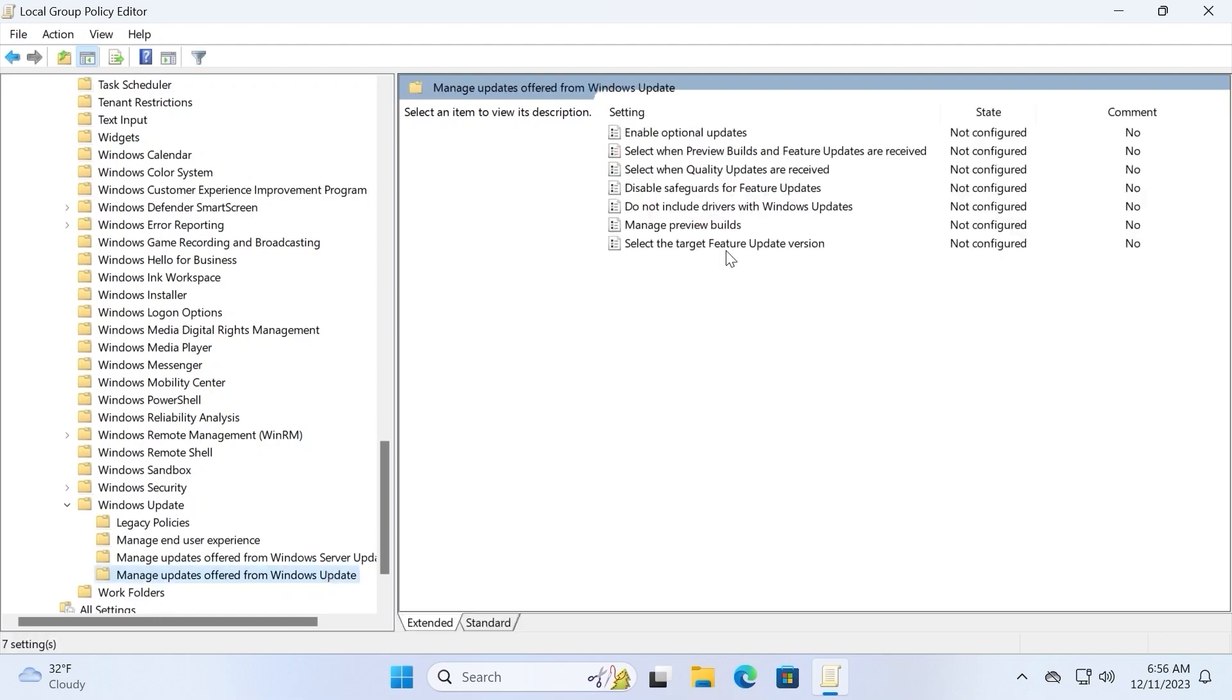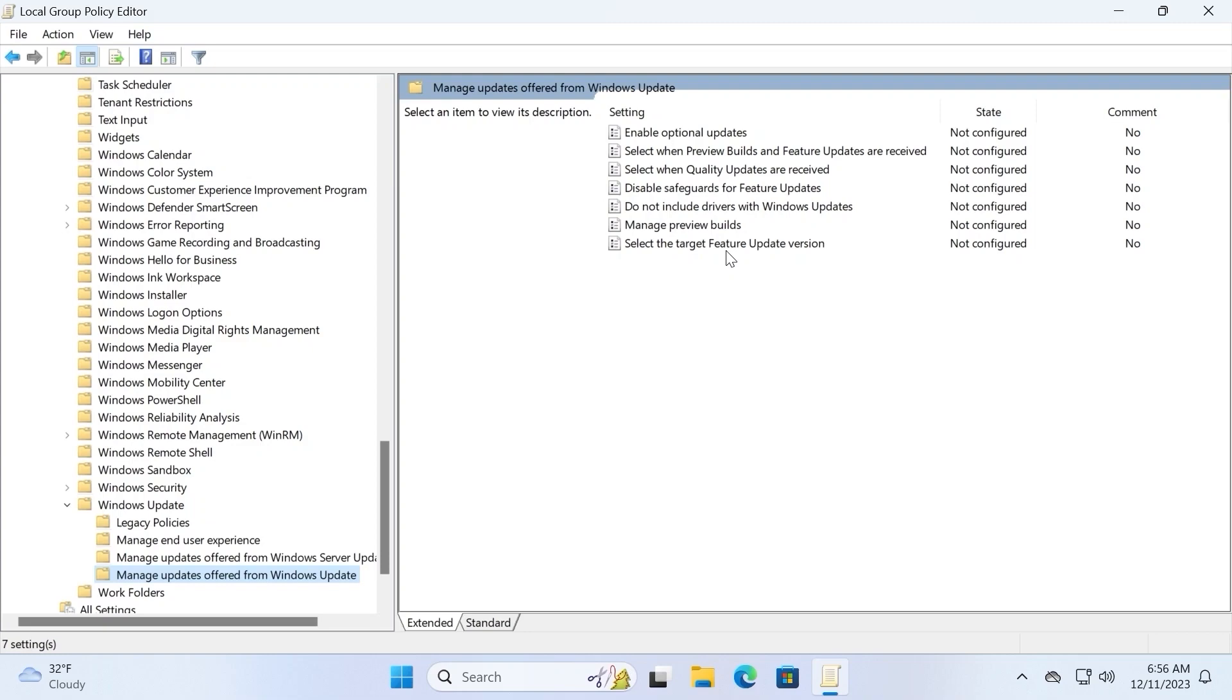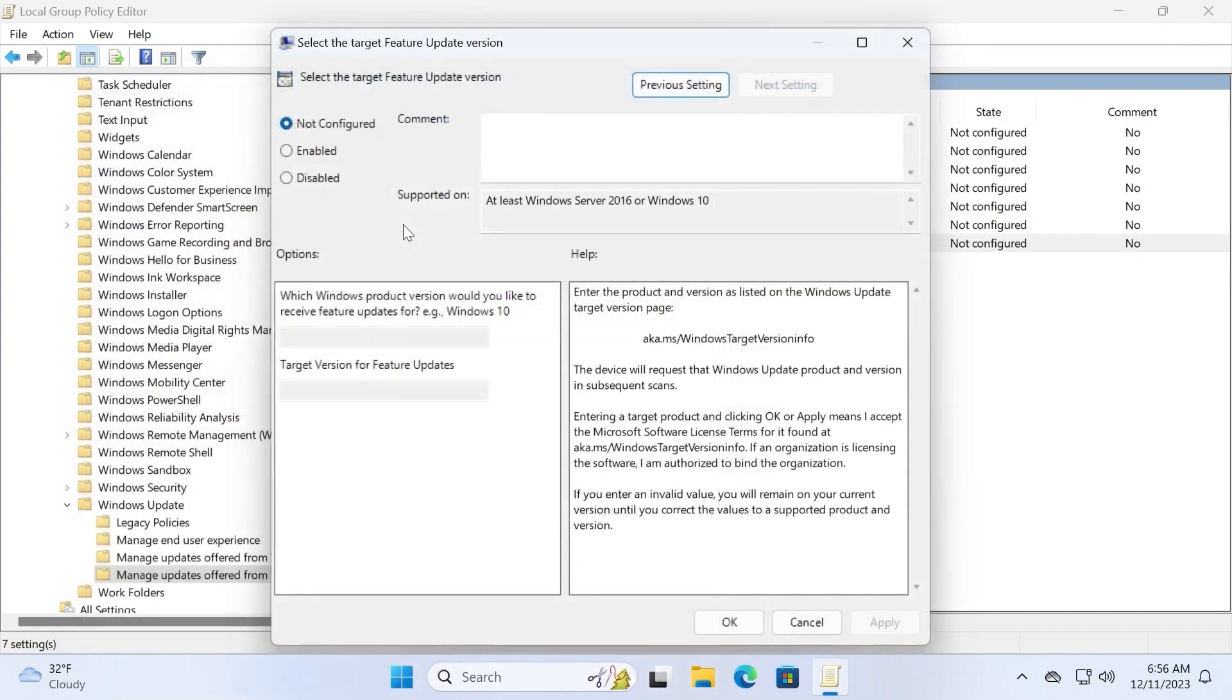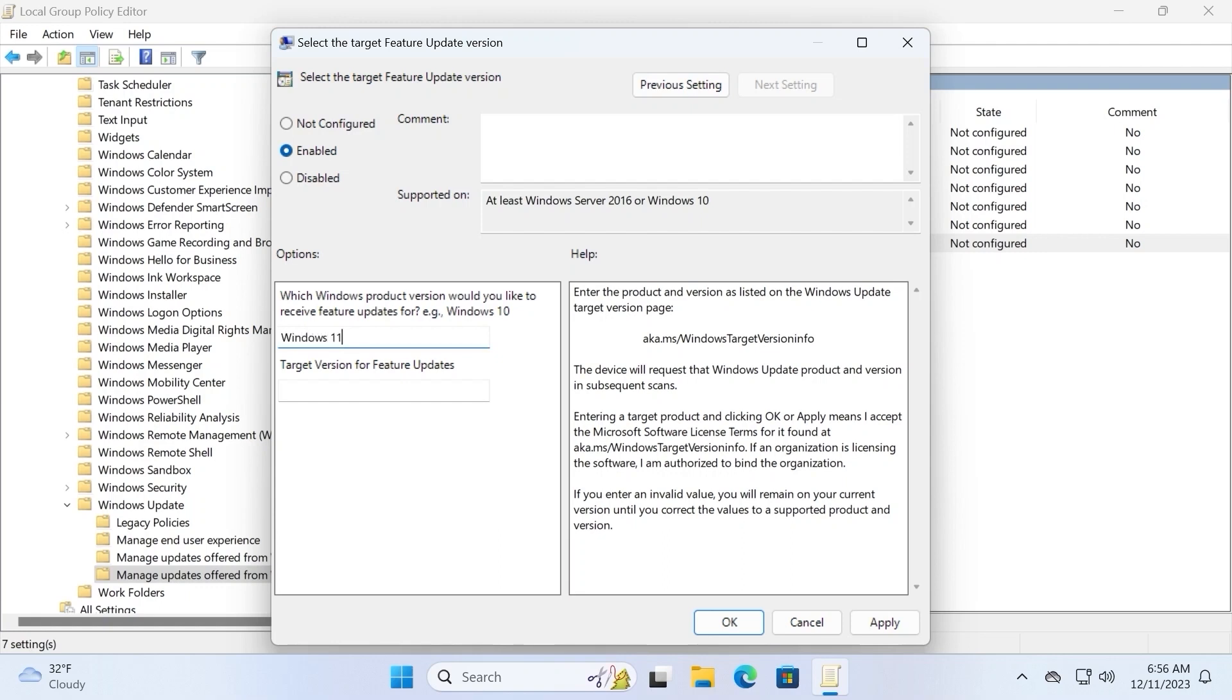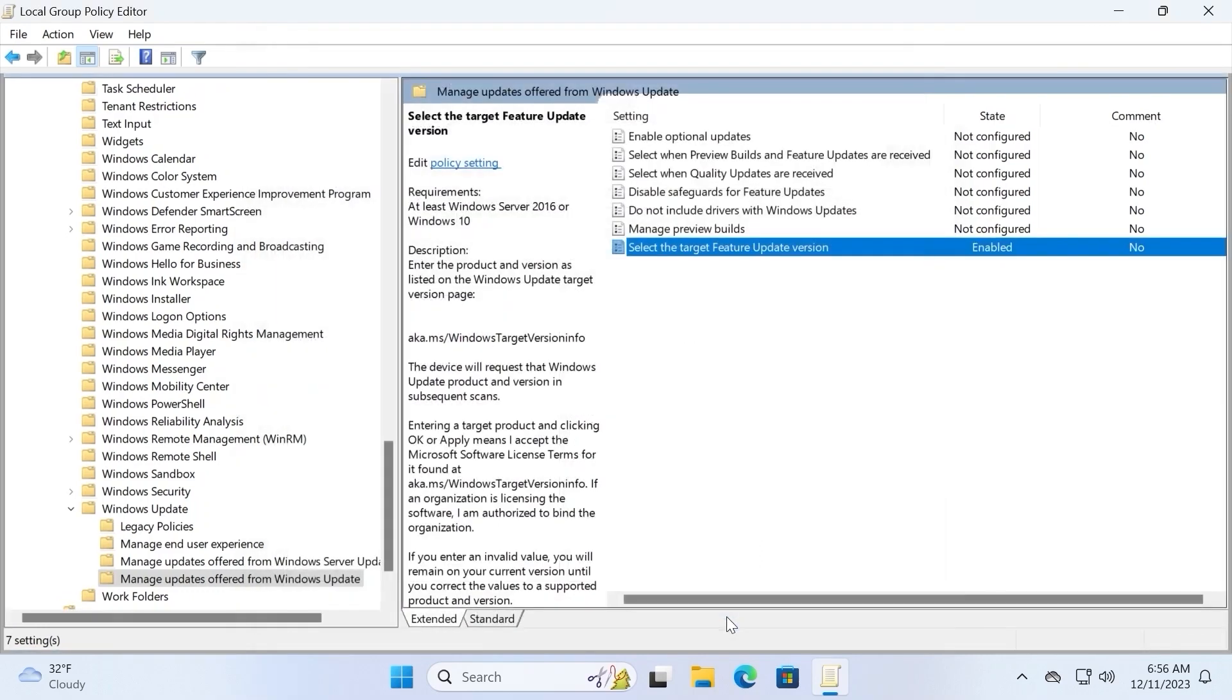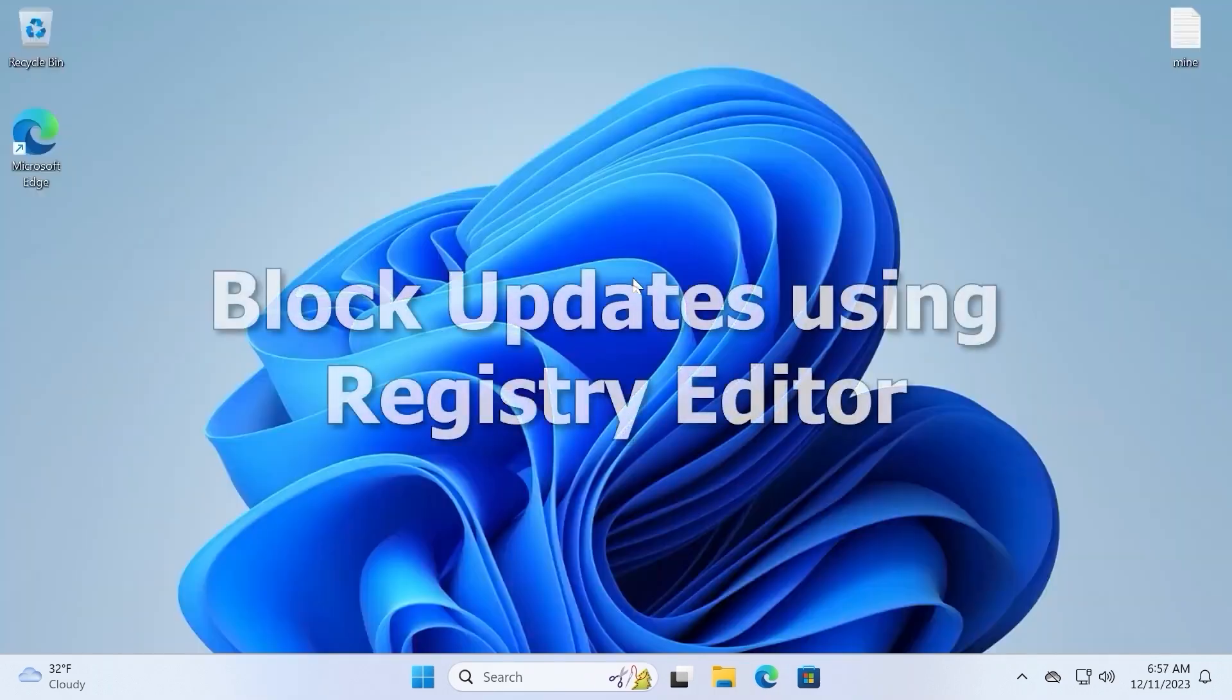This time on the right side you need to choose select the target feature update version. Double click on it. What we need to do? First of all you need to select enabled, then you need to type windows 11. Of course, if you have windows 11. And here you need to type the current version of your windows. For example, I installed 23h2 version. Select apply and okay. Actually, that's all.